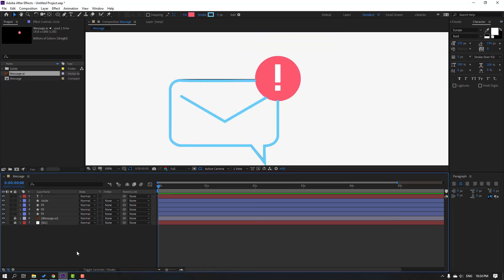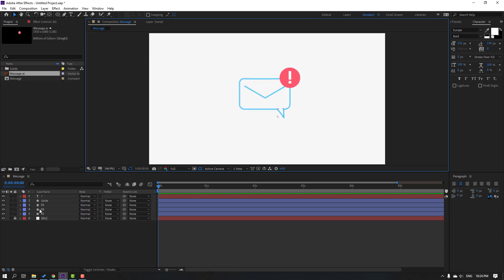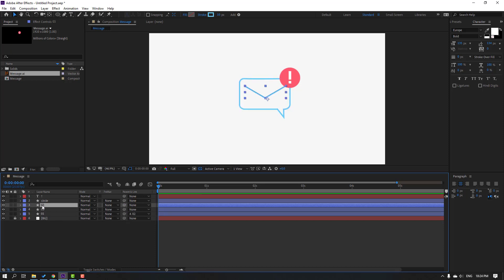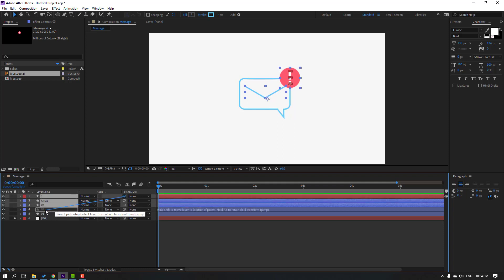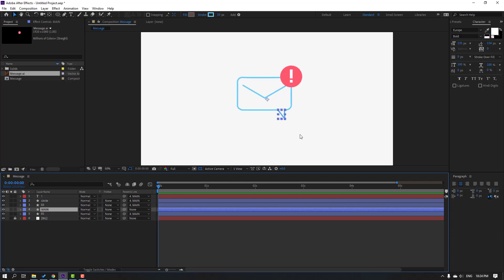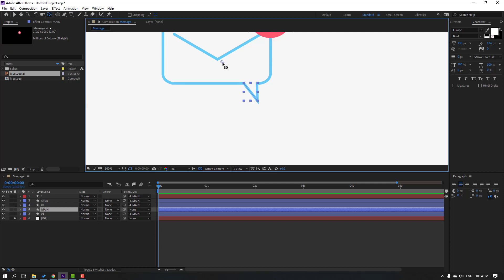Select the message layer and delete it. Select layer 1 and parent it onto layer 2. Select layer 2, then layer 3, circle, and the symbol, and parent them all to layer 2 as well. Rename layer 2 to 'main'. Go to Pan Behind, move the anchor point down, and click the selection tool.